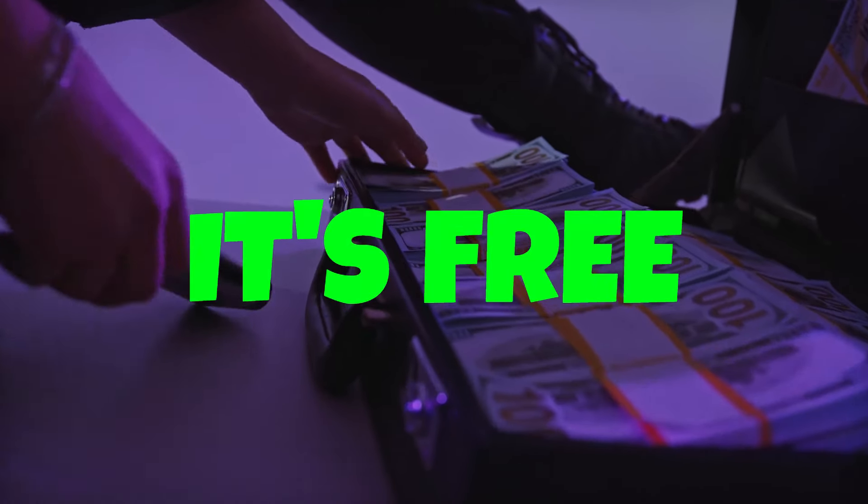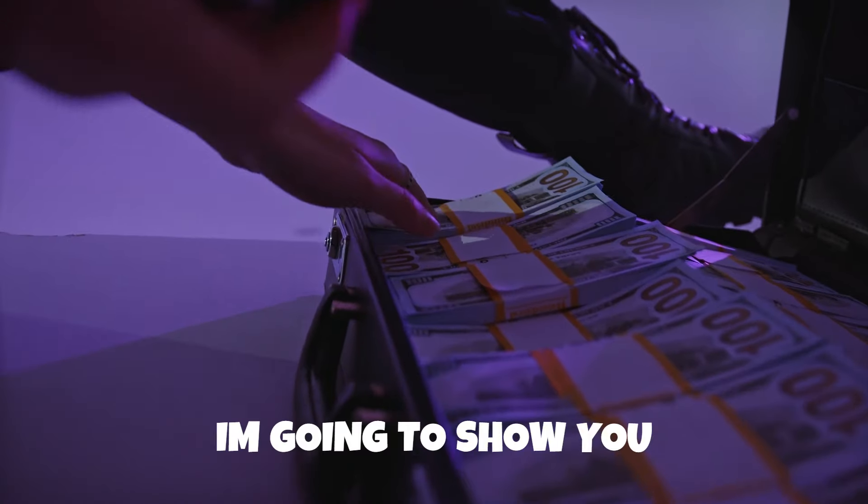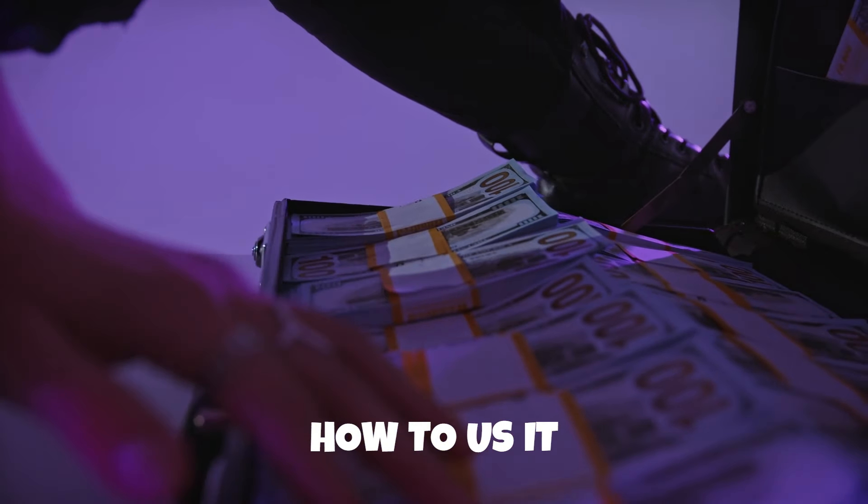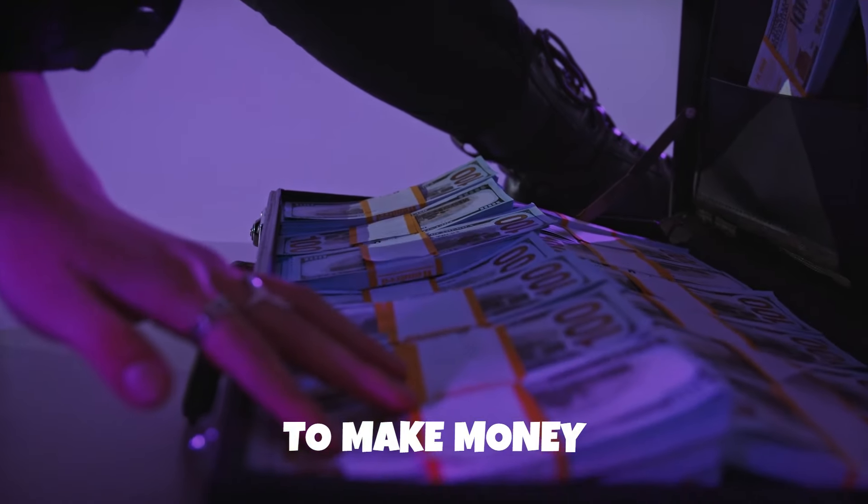This trading strategy used to cost money, but now it's free, and I'm going to show you how to use it to make money. Let's get straight into it.